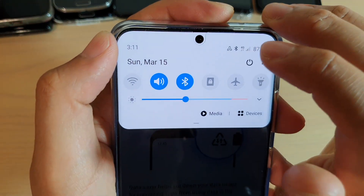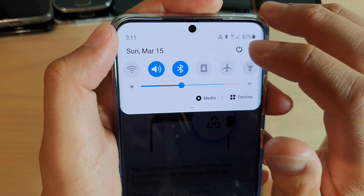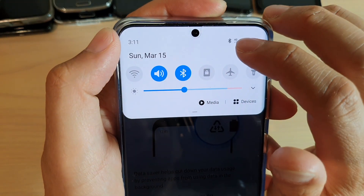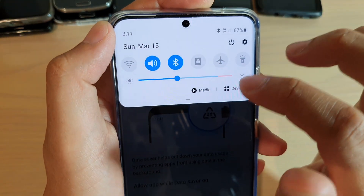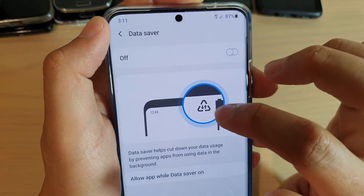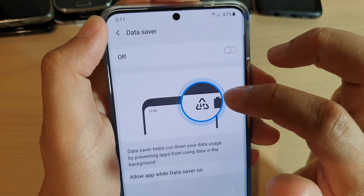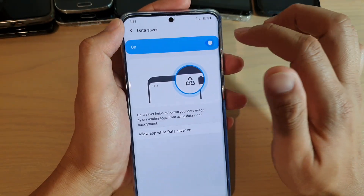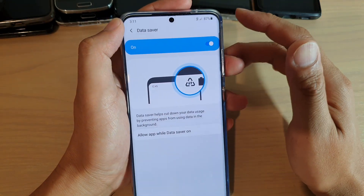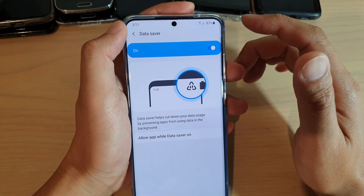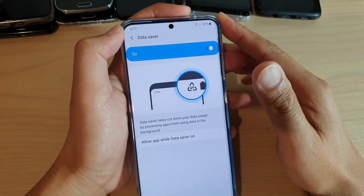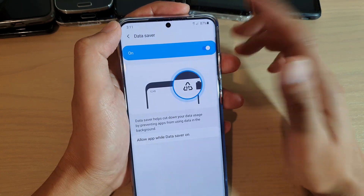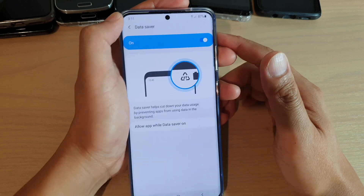Once it is turned on, you should see the data saver icon right there. If it is switched off, the icon will be gone. That icon — the triangle with the arrow up and down — is basically the data saver indicator.